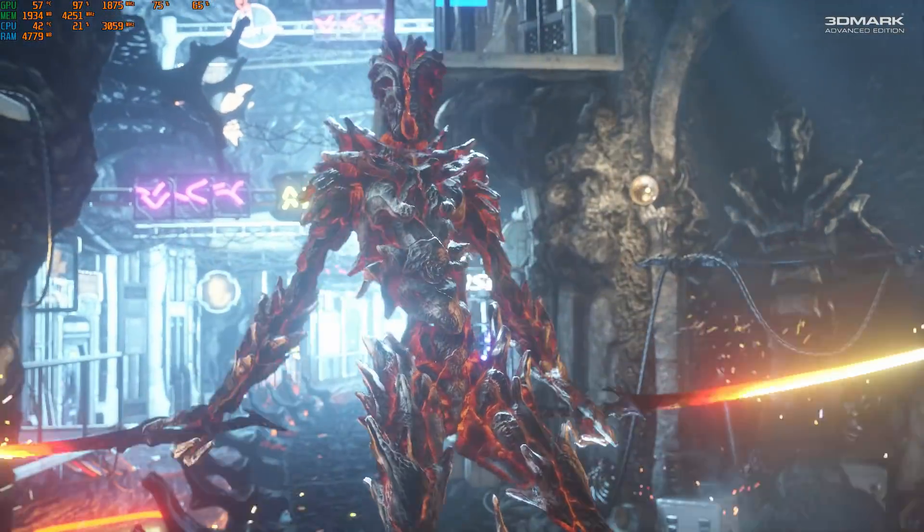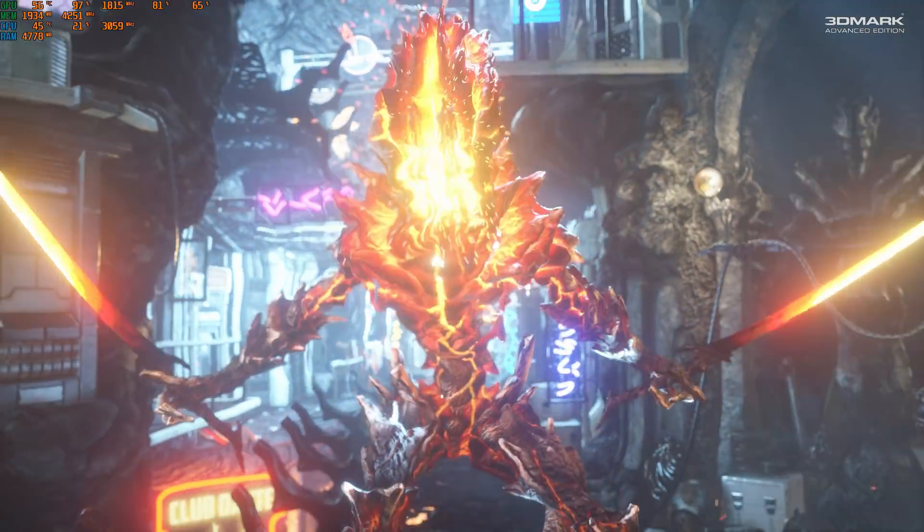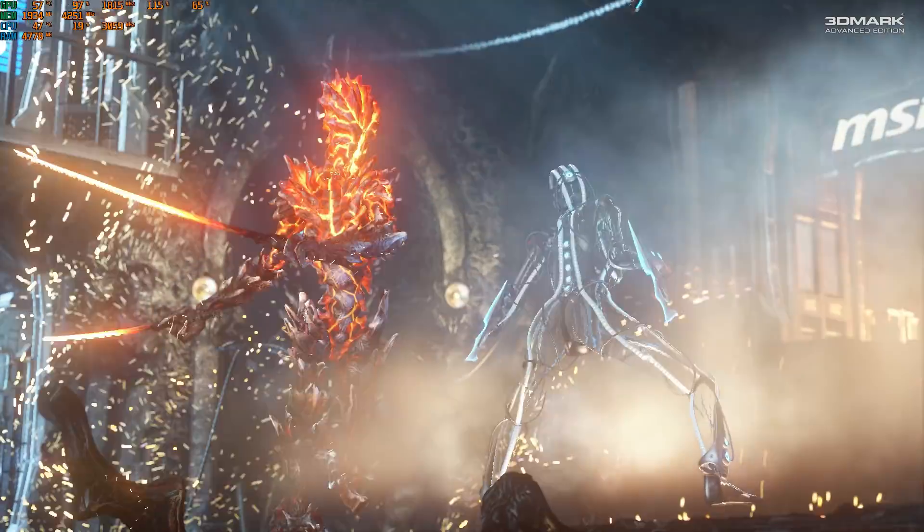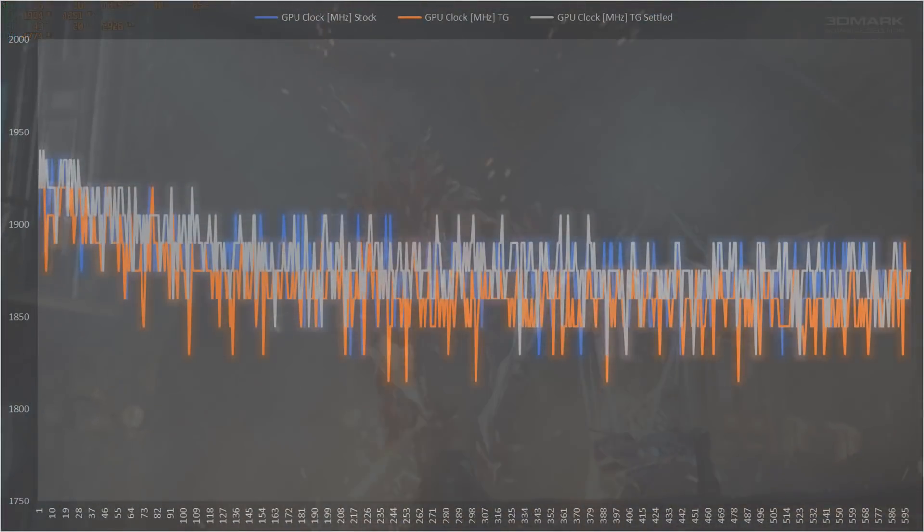This time we get much more favourable results compared to the previous run.